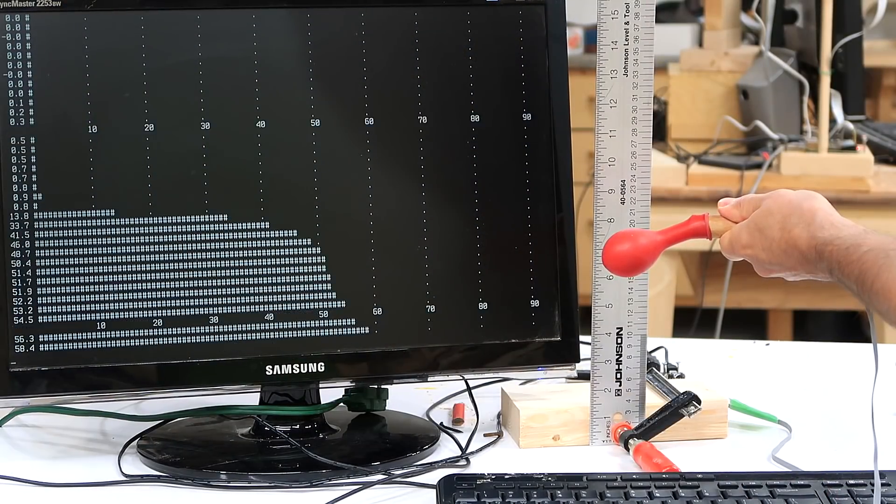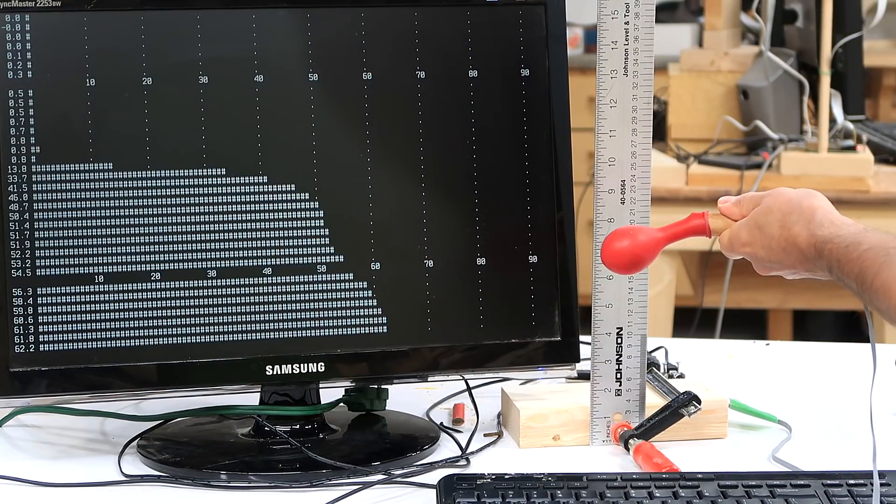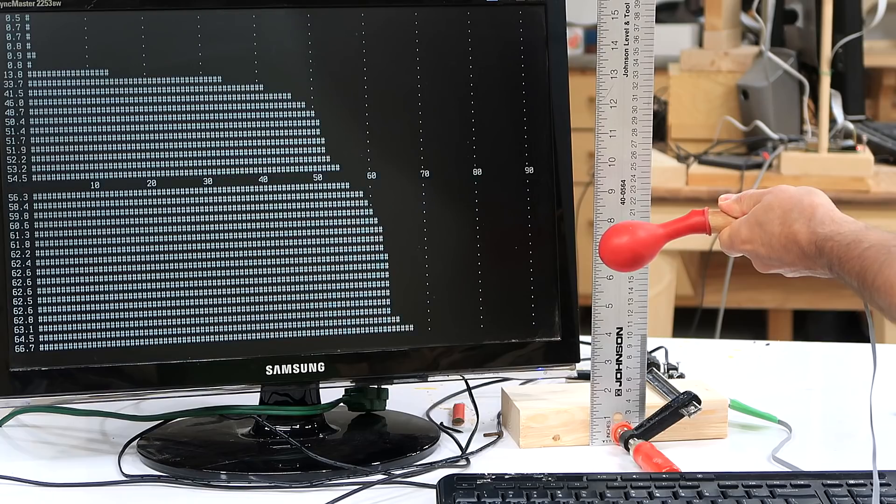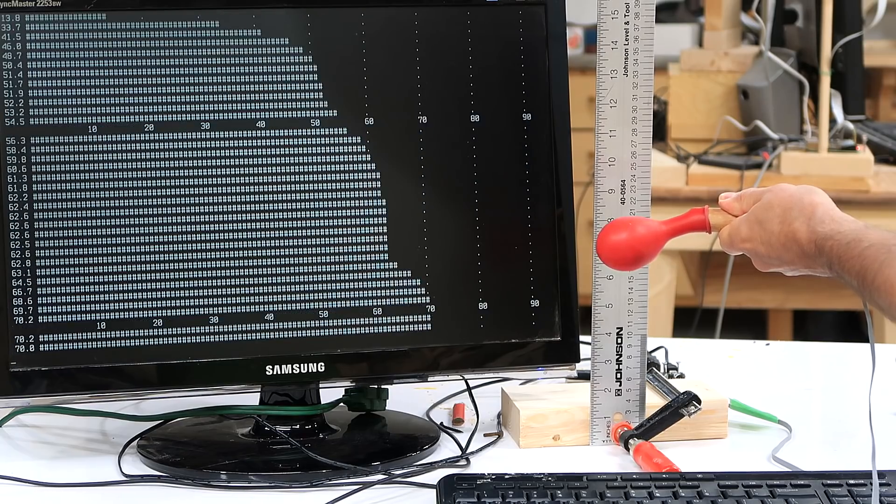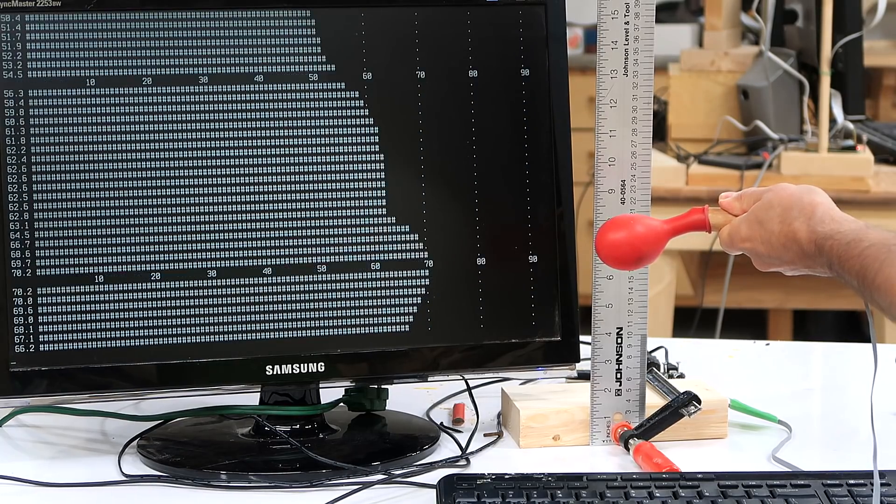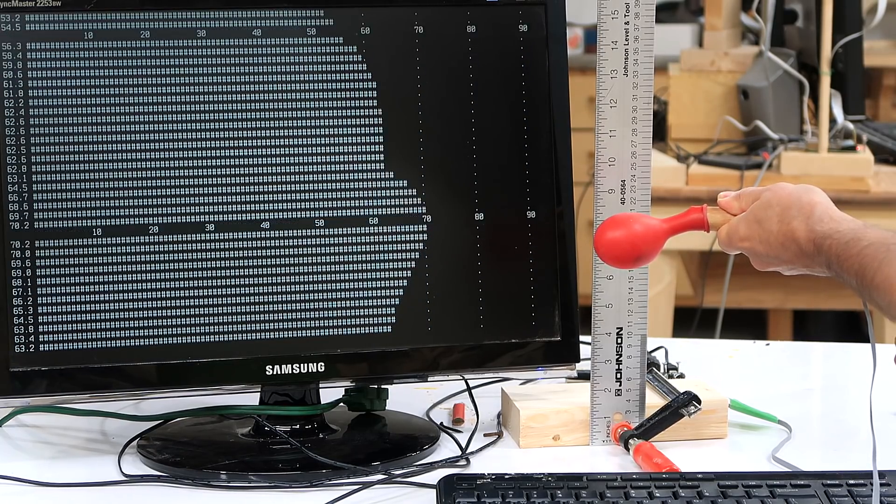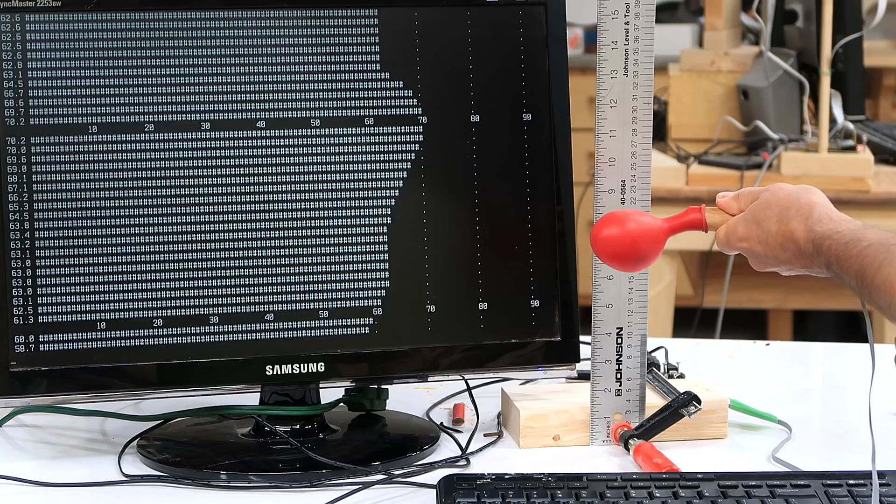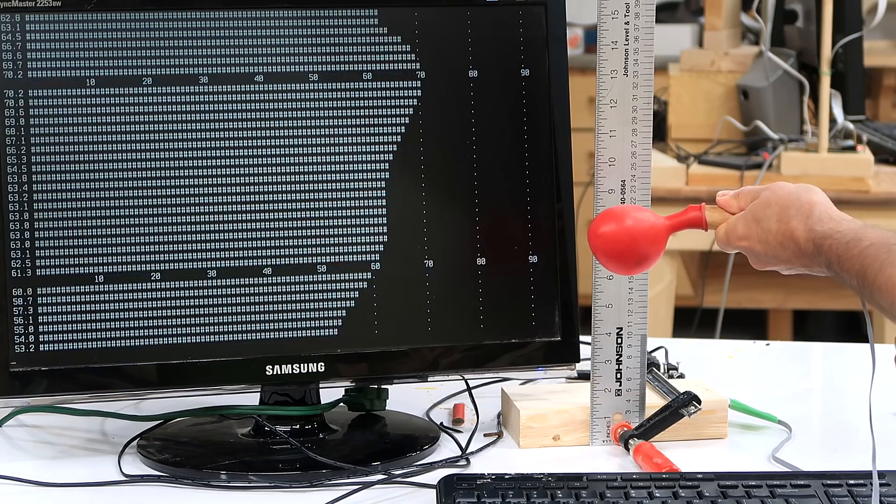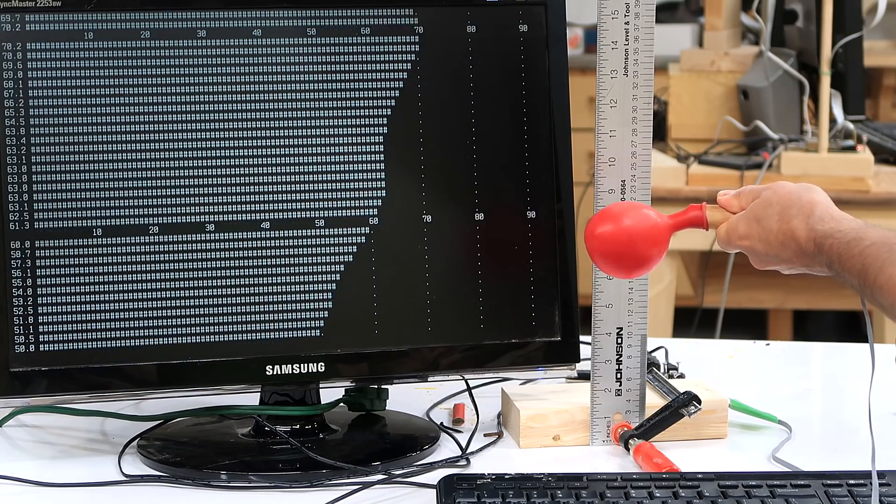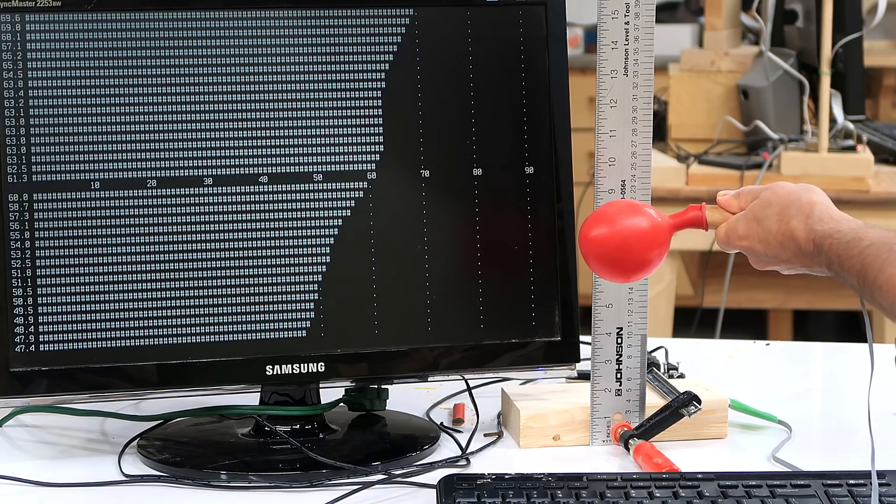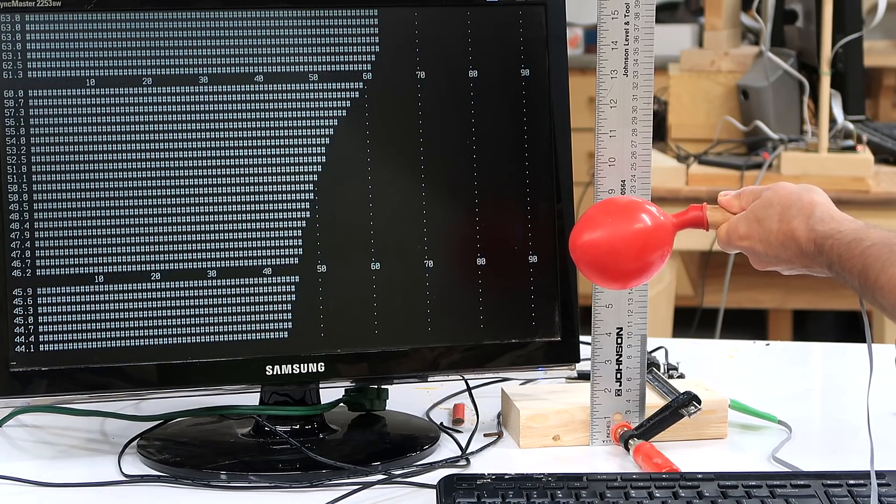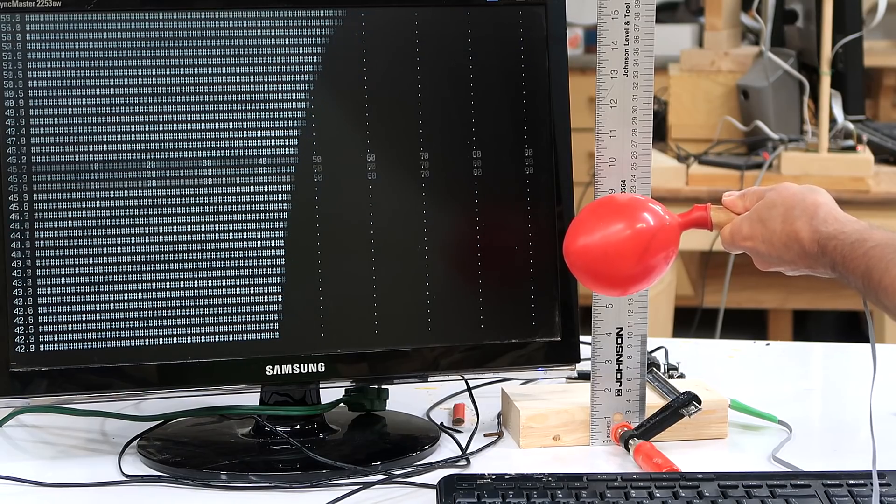And you can see the pressure is going up to about almost 70 centimeters of water, equivalent water column height. And now that it's gone past that initial hump, even though we're adding more air, the pressure is dropping.